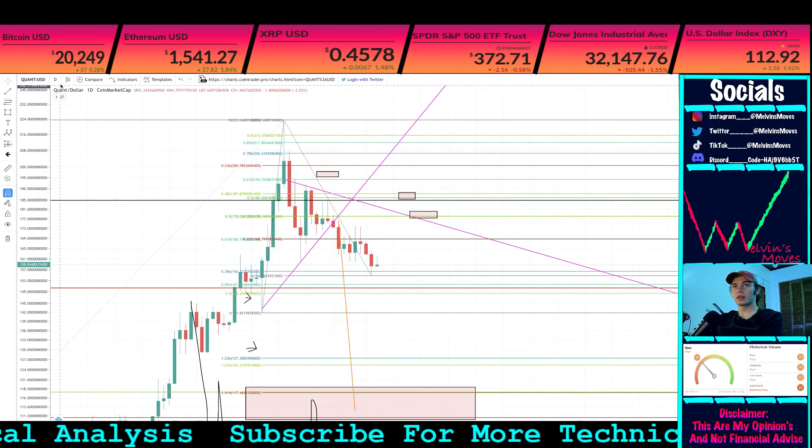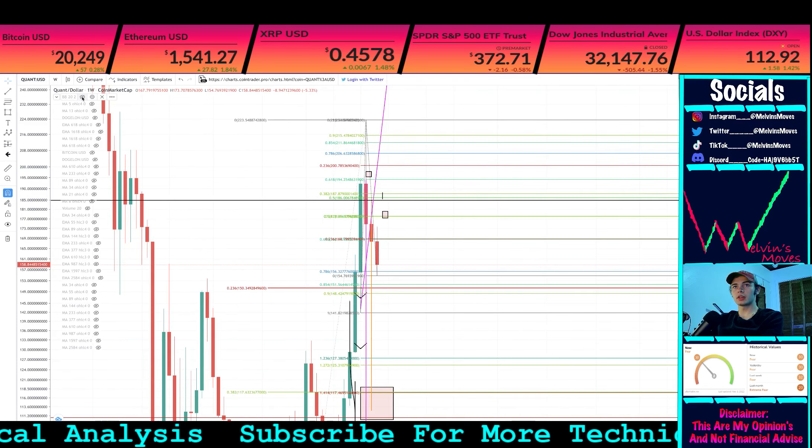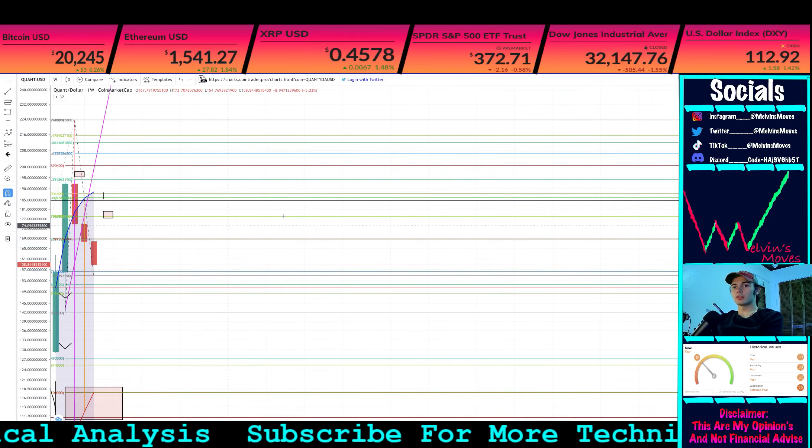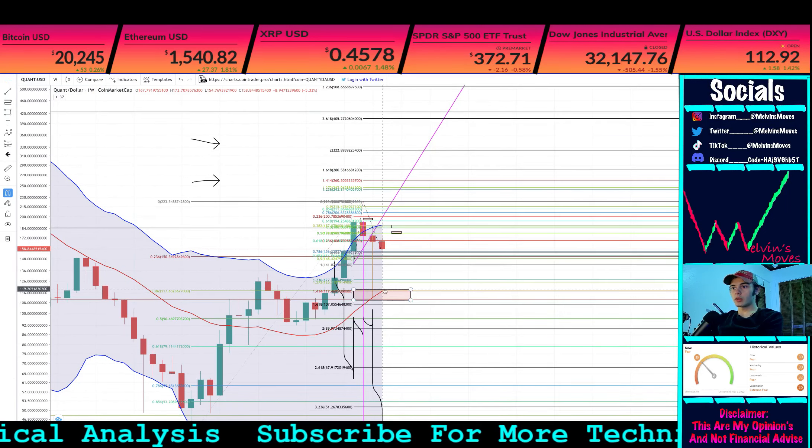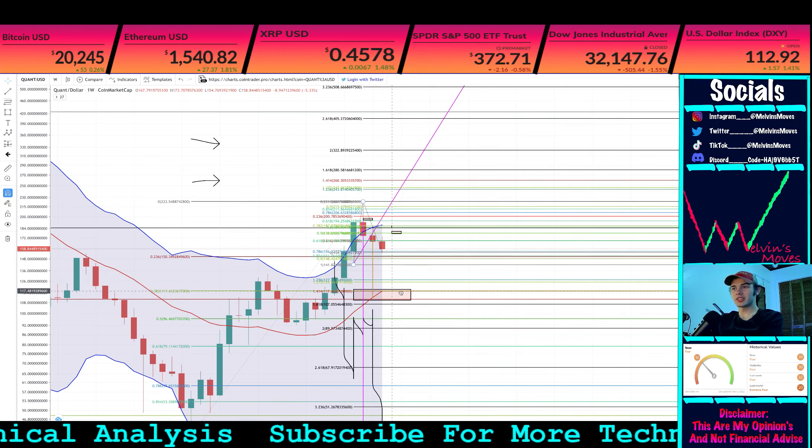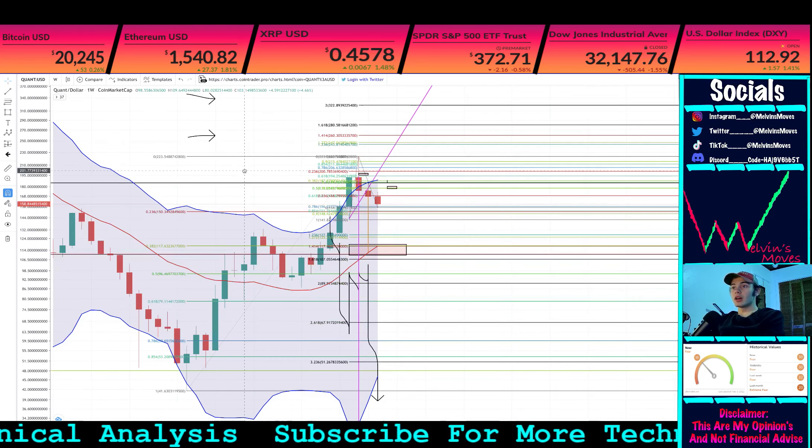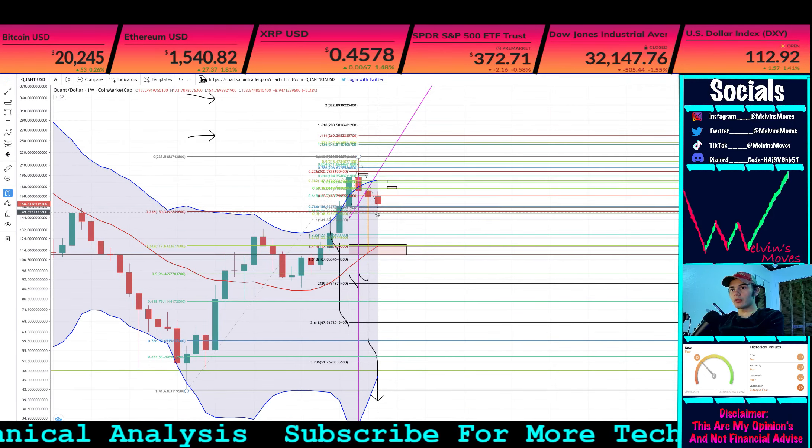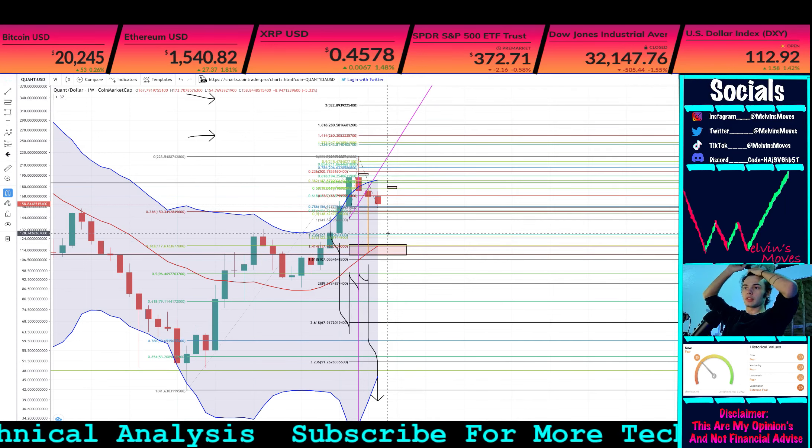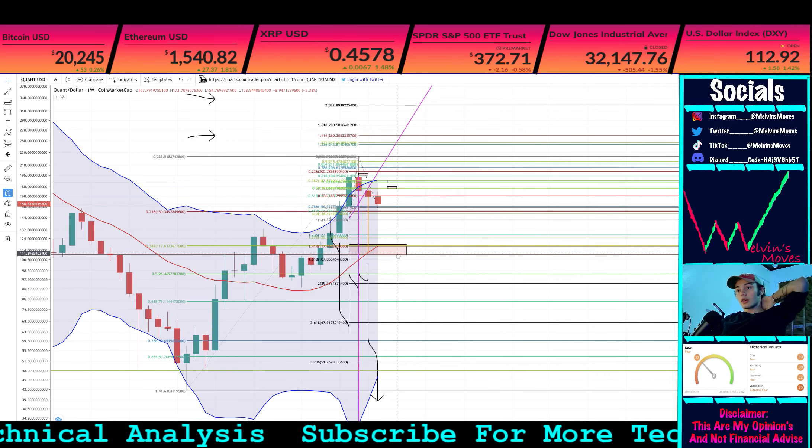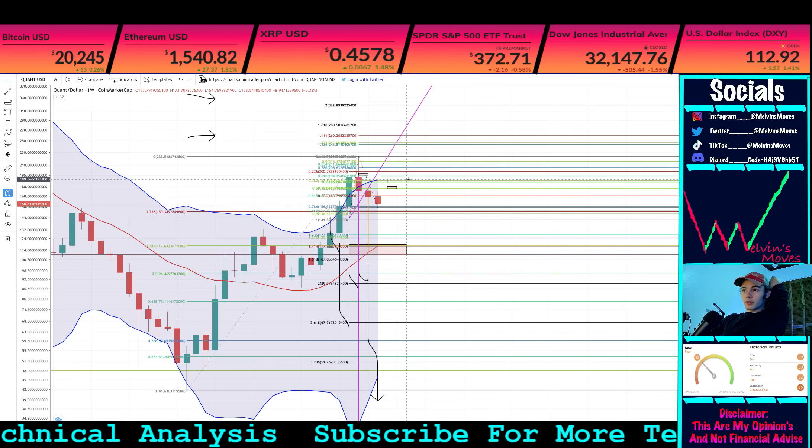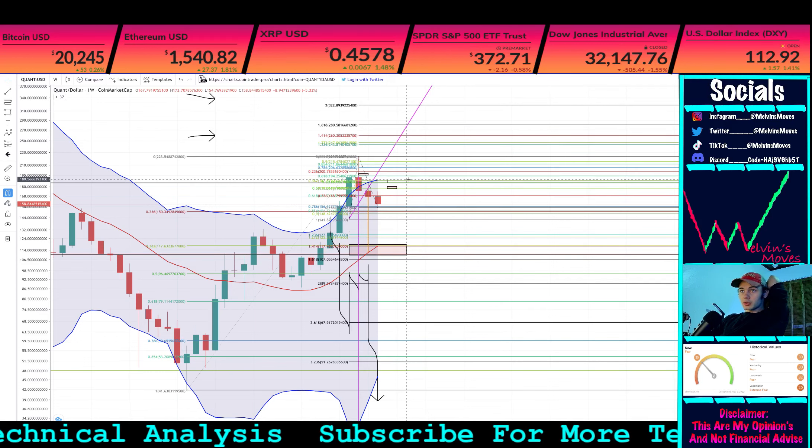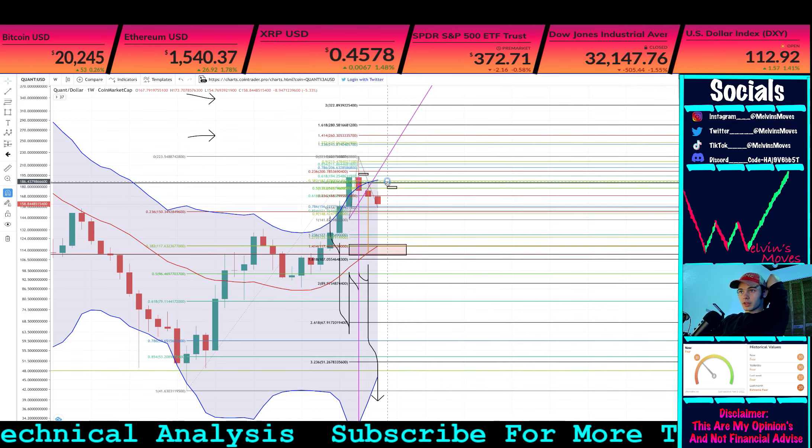Last thing I want to check quickly is the Bollinger Bands on the weekly timeframe. Our median line for the Bollinger Band is currently in our box, which is at about $117. We are down for the week, so that's still definitely on the table that we do go back down to the box. The top of the Bollinger Band on the weekly is right at the 5.0 level, where we have that one smaller box right there.